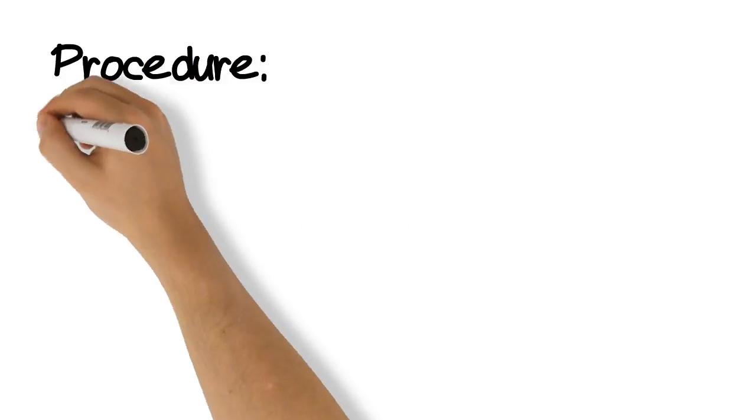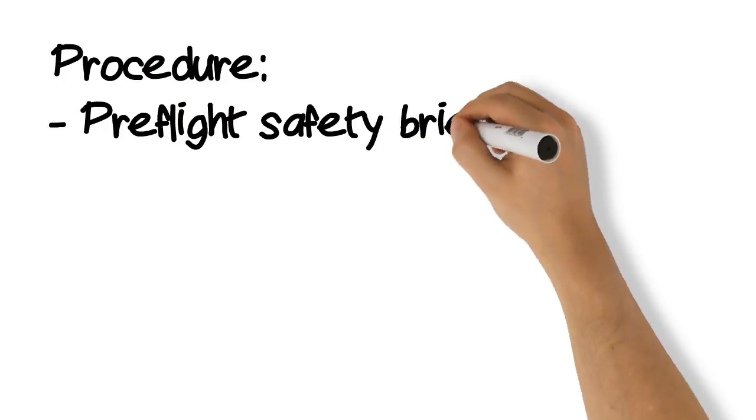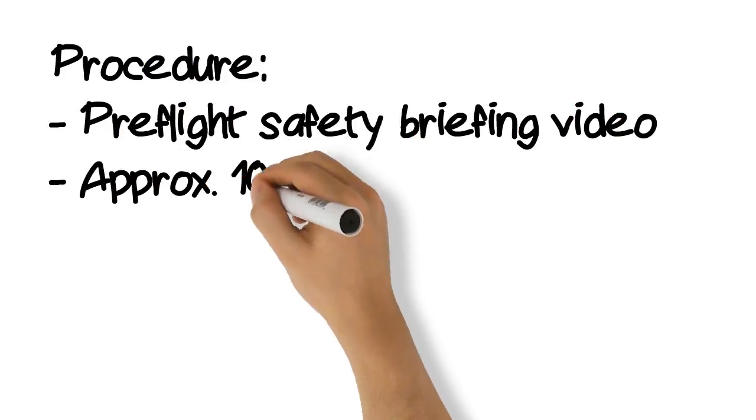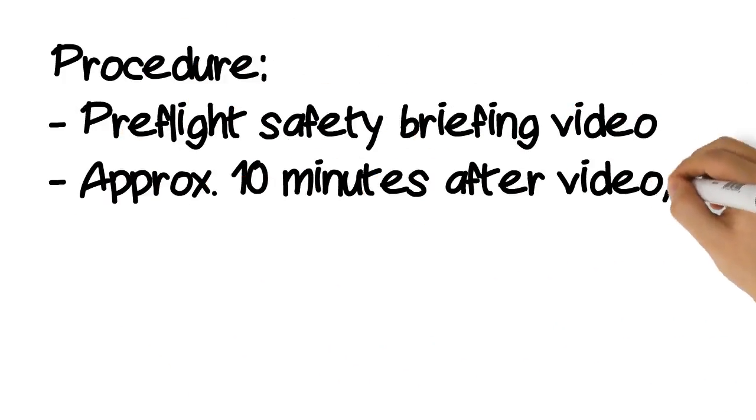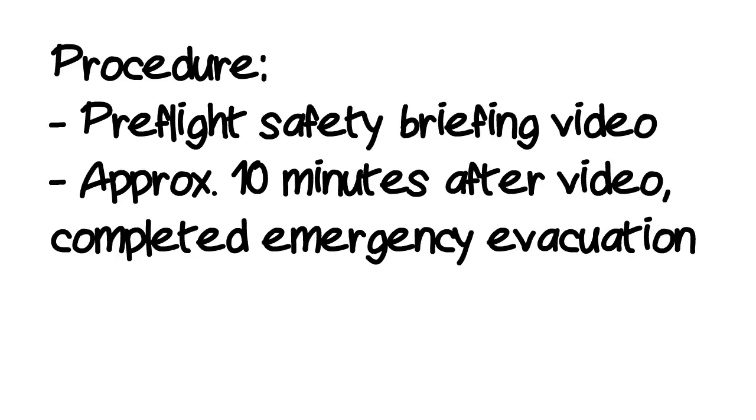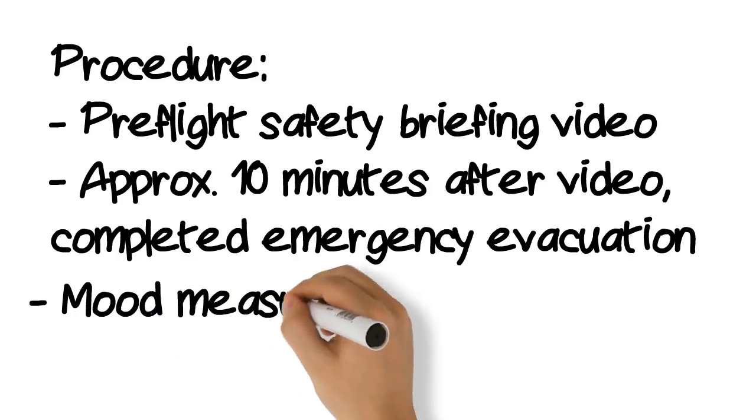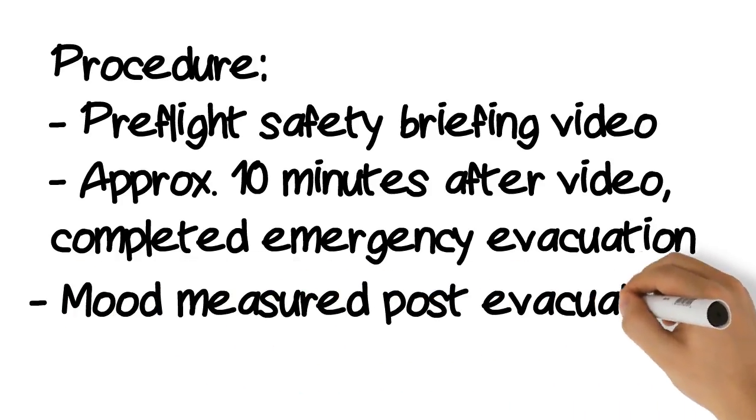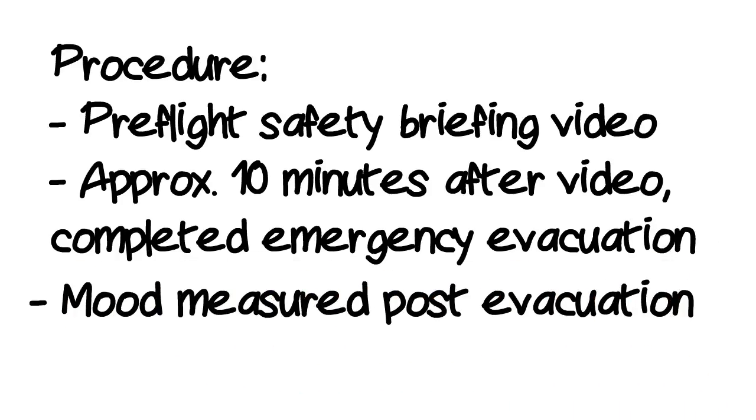Following this, all participants watched a pre-flight safety briefing and approximately 10 minutes later completed an emergency evacuation in a mock aircraft. Finally, their mood was measured a second time after they completed the emergency evacuation.